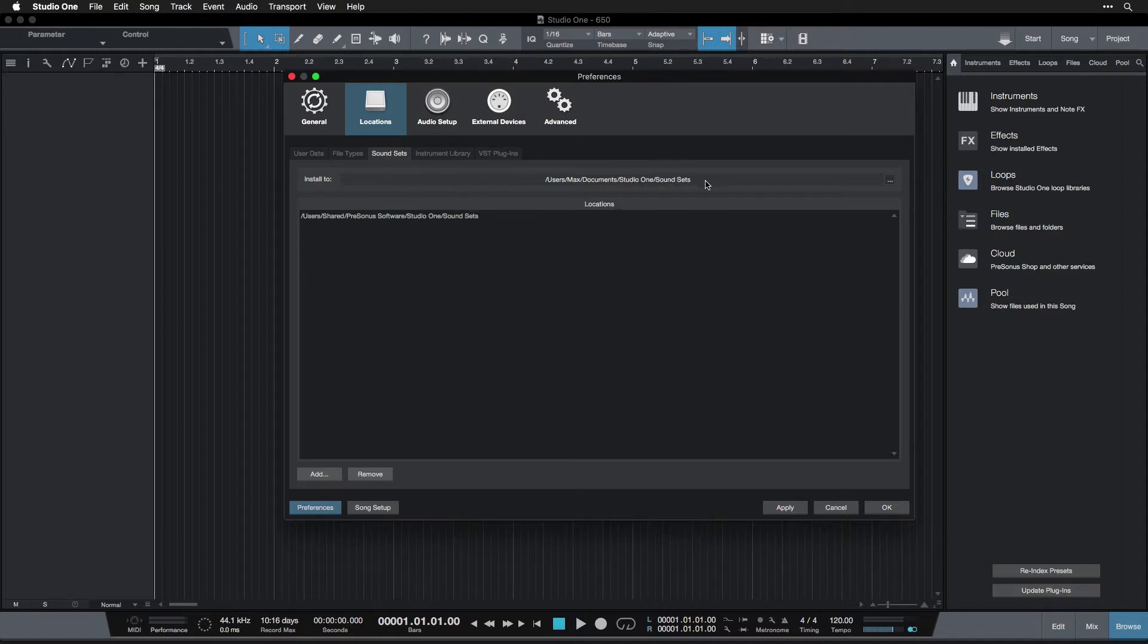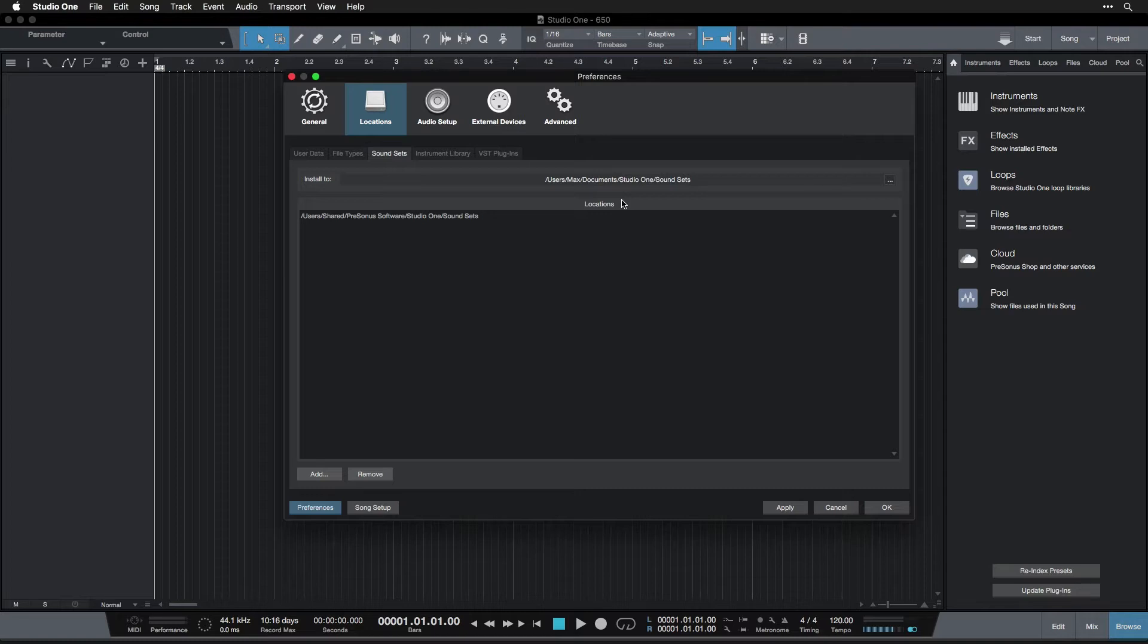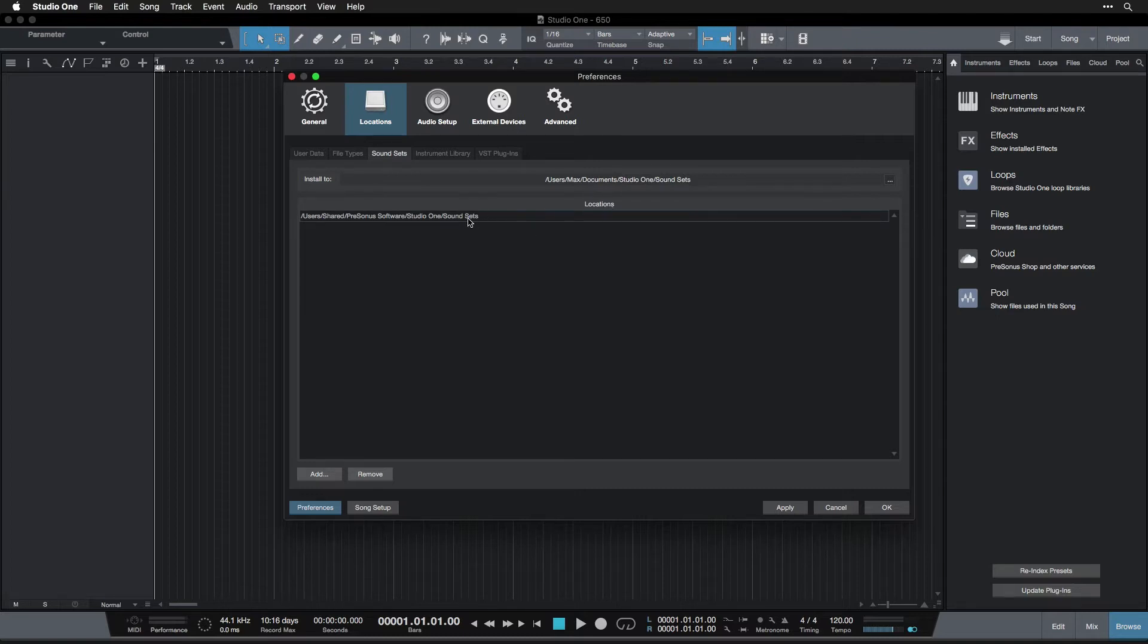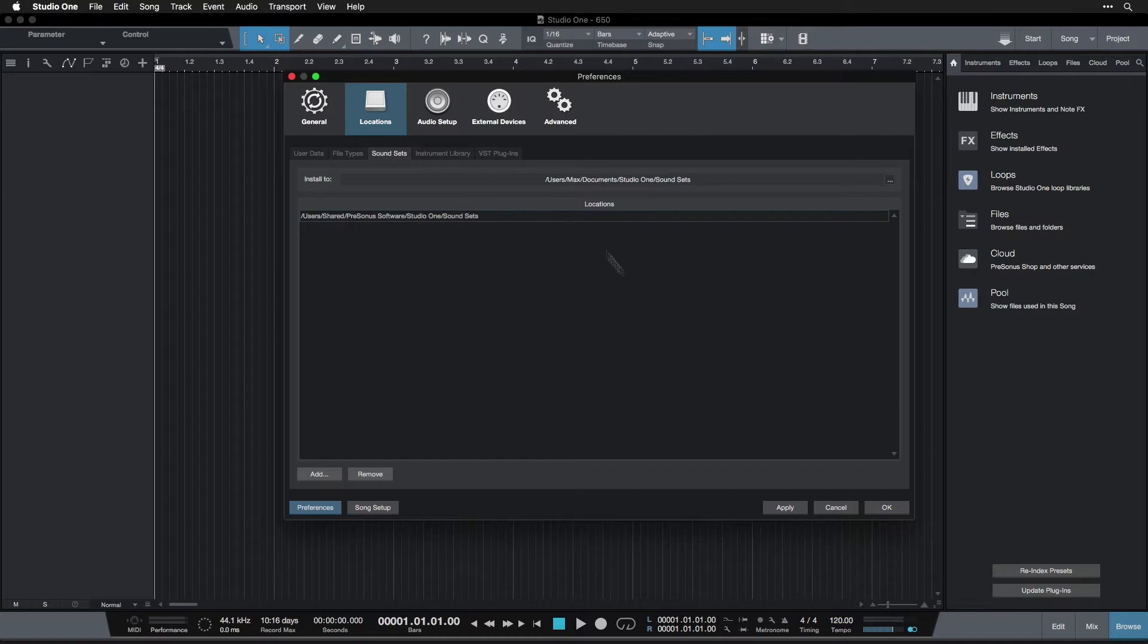So you don't need to worry about that unless you're using an external hard drive like myself. Then you would set this to be on your external drive. You could also set in here multiple locations where you have sound sets stored. For most people, don't worry about it—you just leave this where it is. But if you have other locations where you've put sound sets, you could add those to this list and then Studio One will find them there as well.